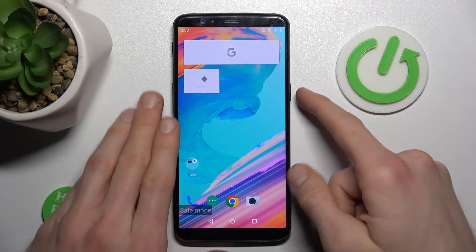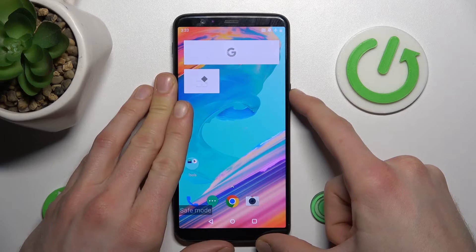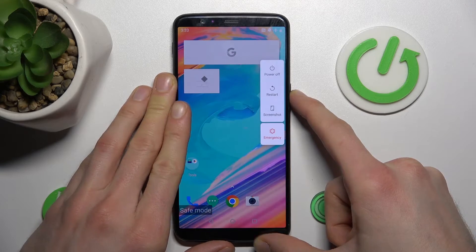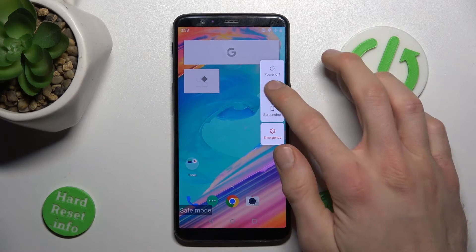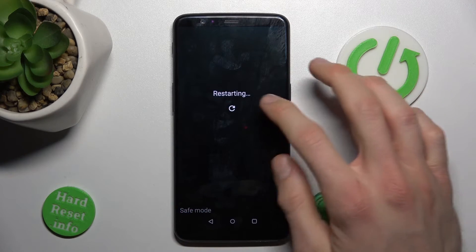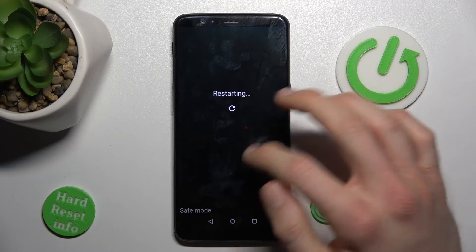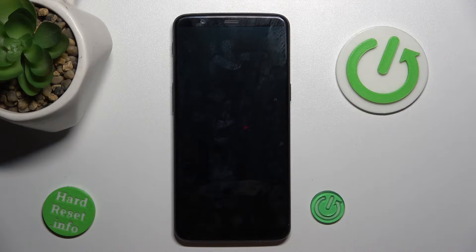To turn it off, we must press the power key for a second and tap on restart. After restarting our smartphone, our safe mode will be removed.